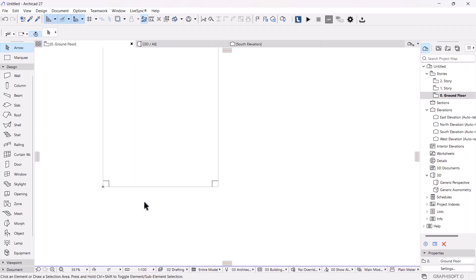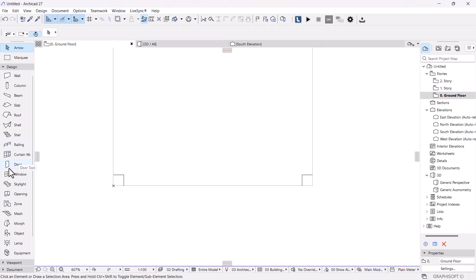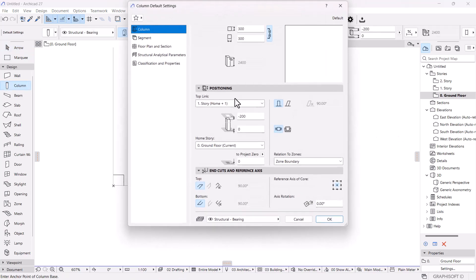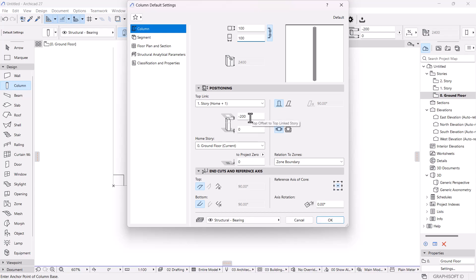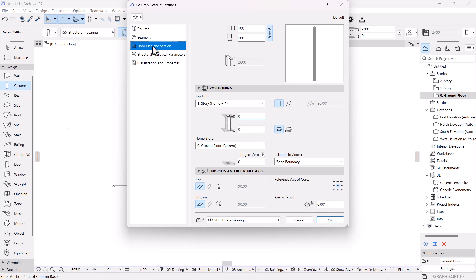Next, I want to create profiles — kind of like the corner columns of the container. I'll go to the column tab and set the size to 4 inches, which is 100 mm by 100 mm. I'll set the top offset to the story above and make it zero so it doesn't extrude below or above the floor.